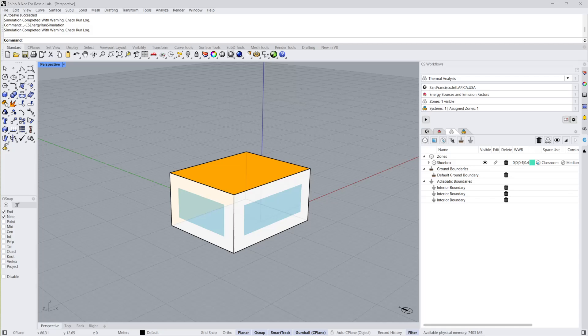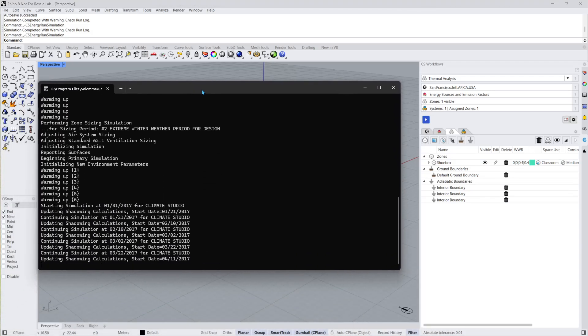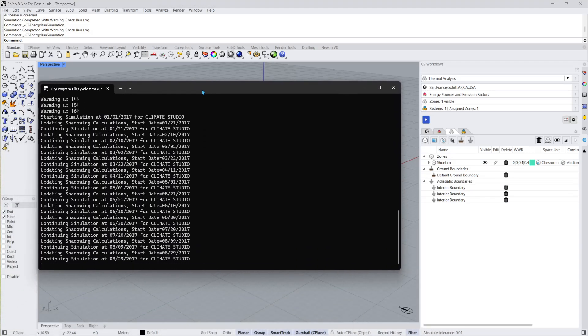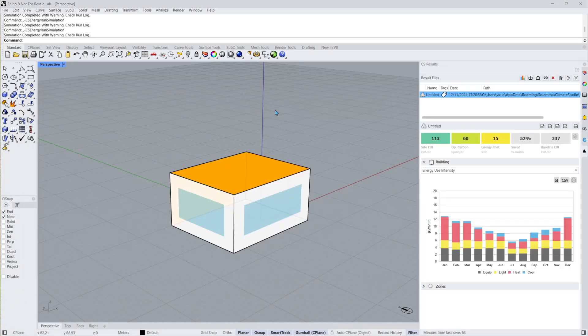In the previous video tutorial I showed you how to set up your simulation inputs. Now I'll press run and after letting EnergyPlus run in the DOS window, the CS results panel will automatically open.